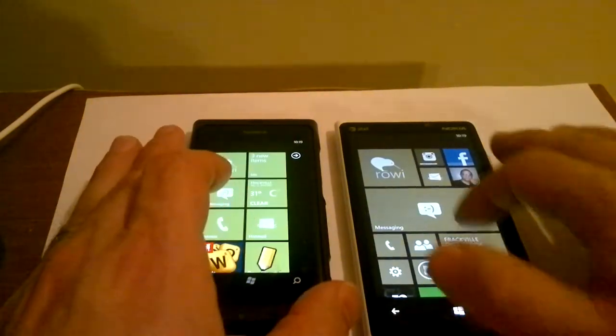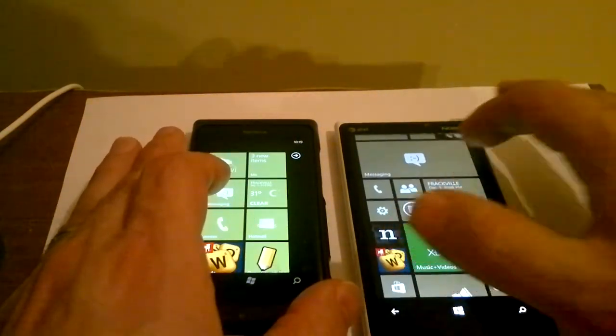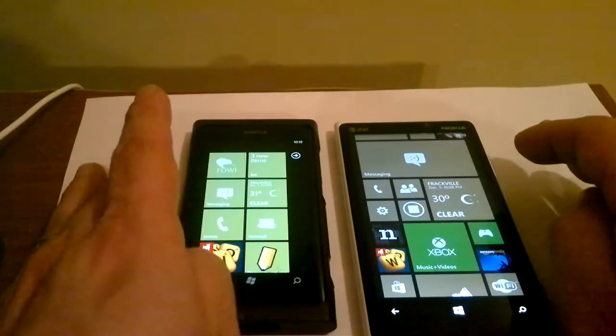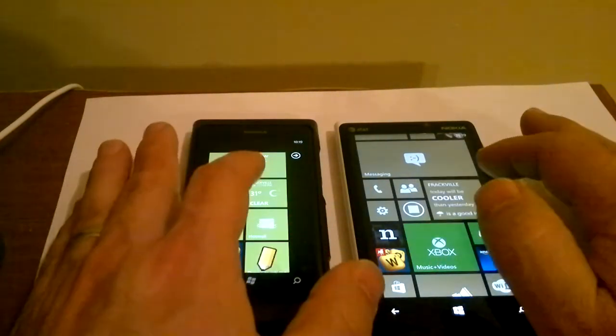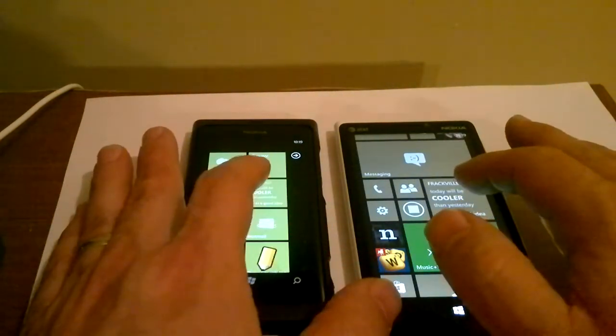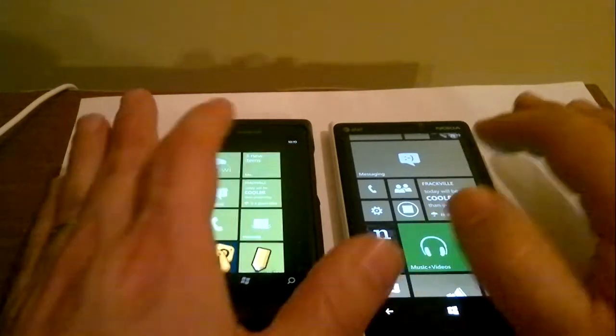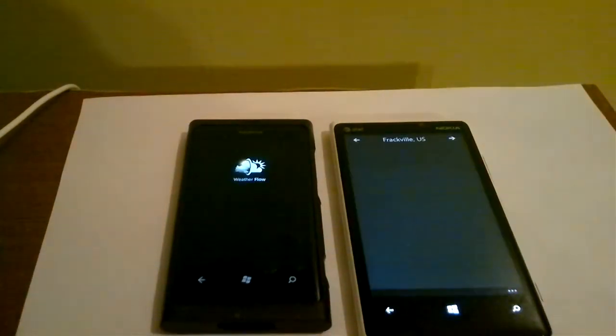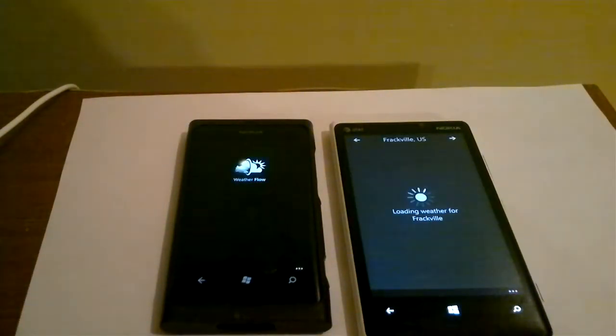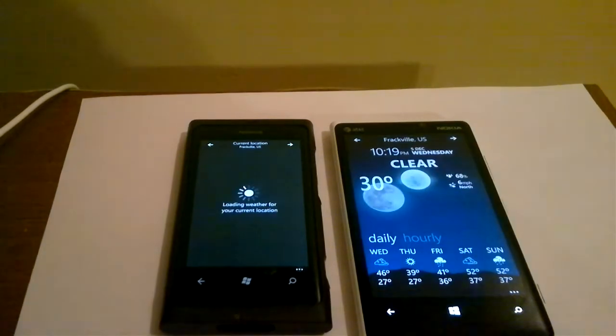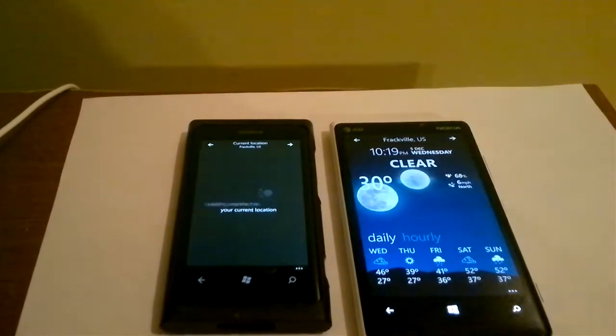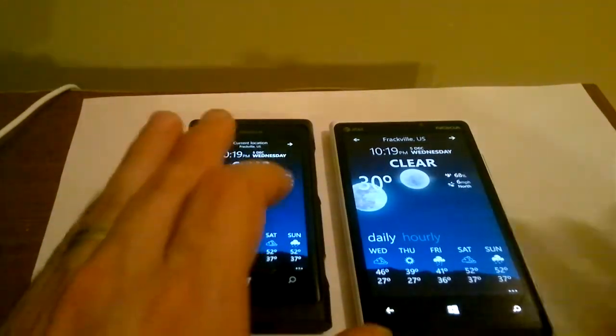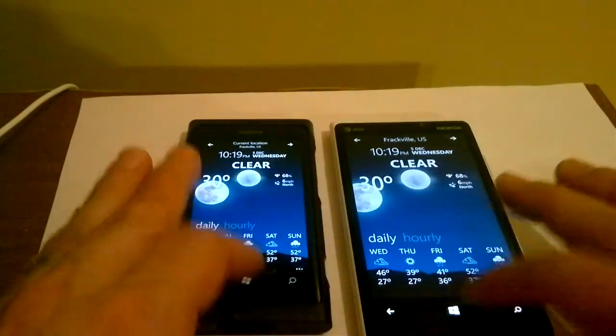Weather is something I check often. We're going to fire up this app - this is the exact same weather app, by the way - in 3, 2, 1. Okay. Again, a little slower.